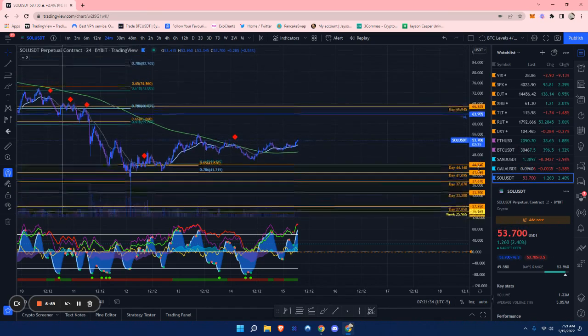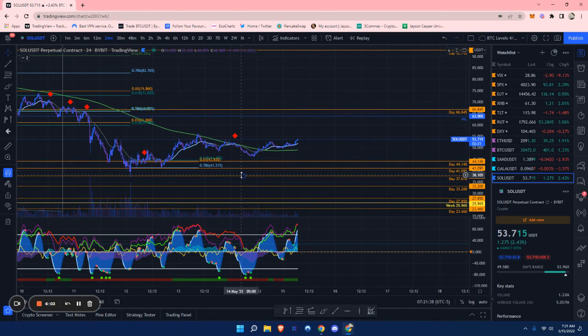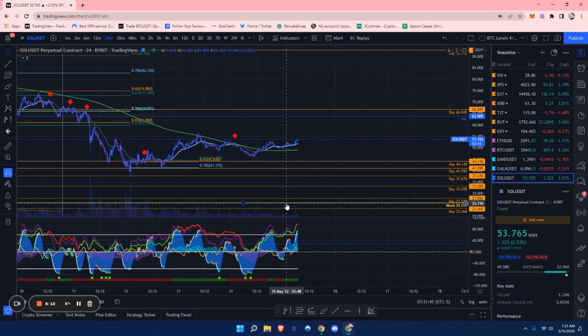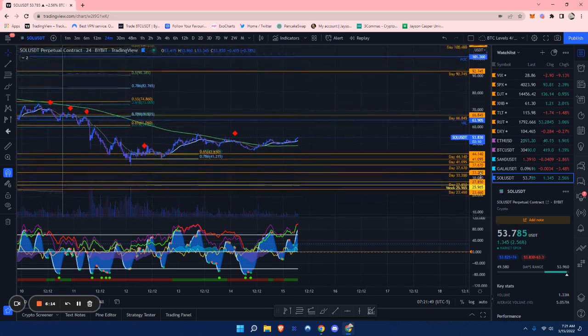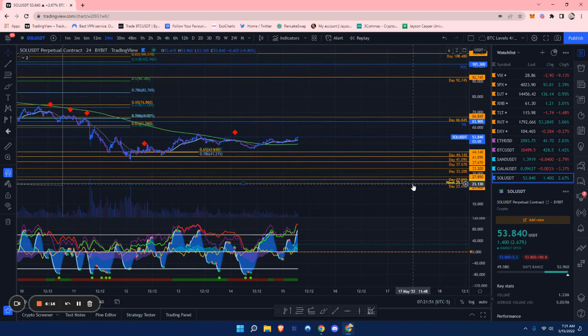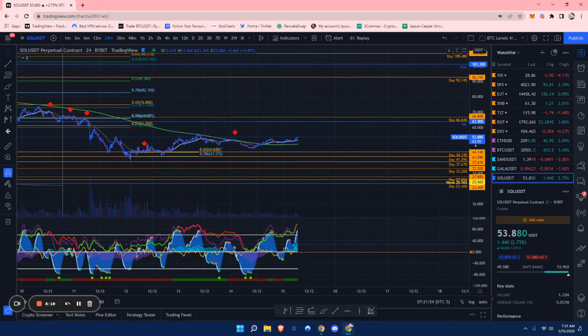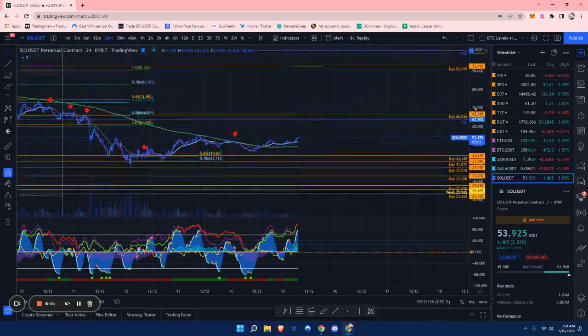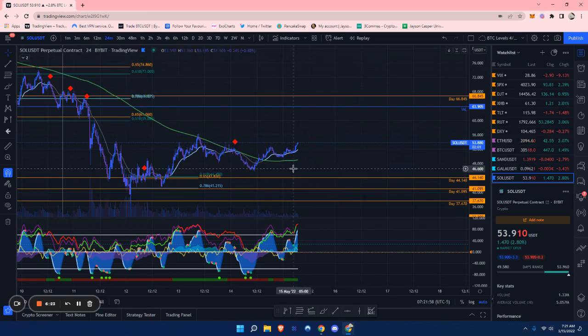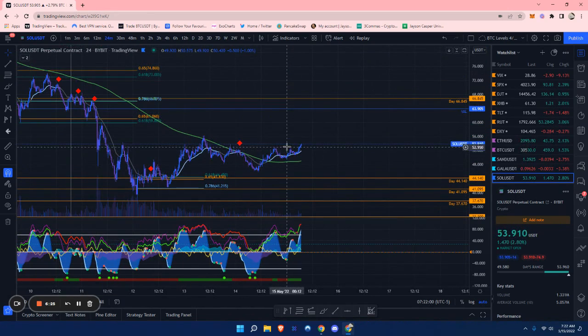The support, if we do end up losing that $37 level, is this $27. As I said, it is a daily and weekly, so about $27 to $26 roughly. Then really the last thing I have on my chart is this $23 level. Very important supports to be aware of.